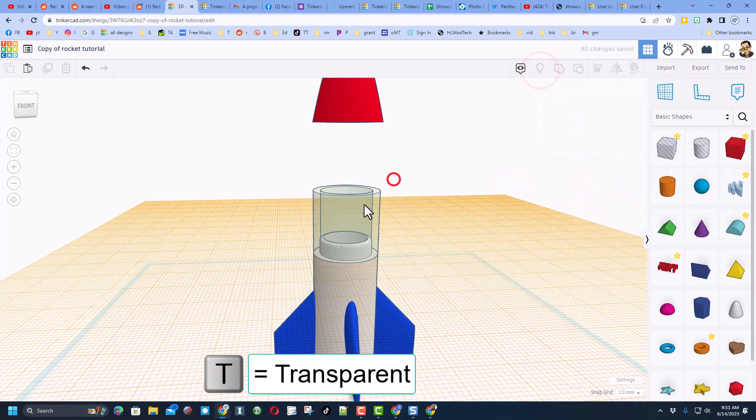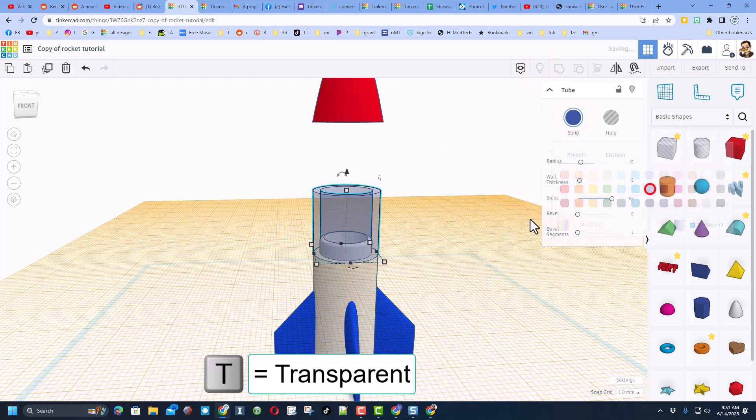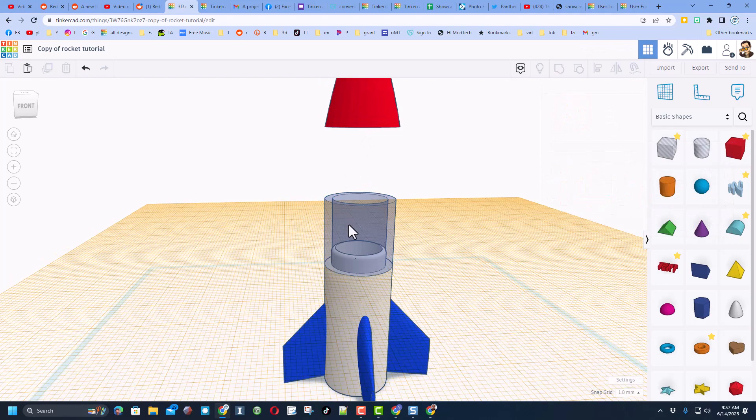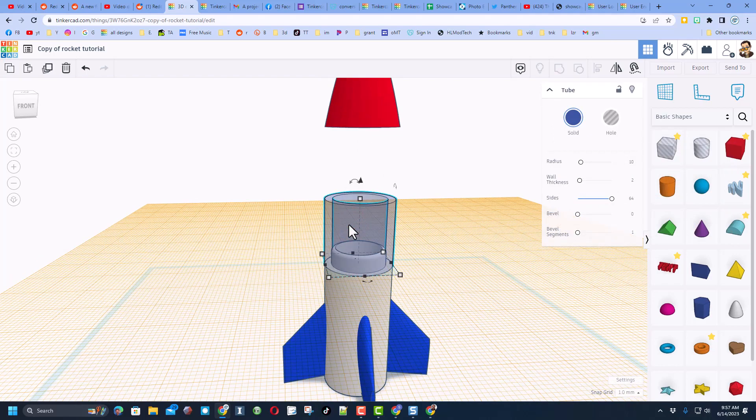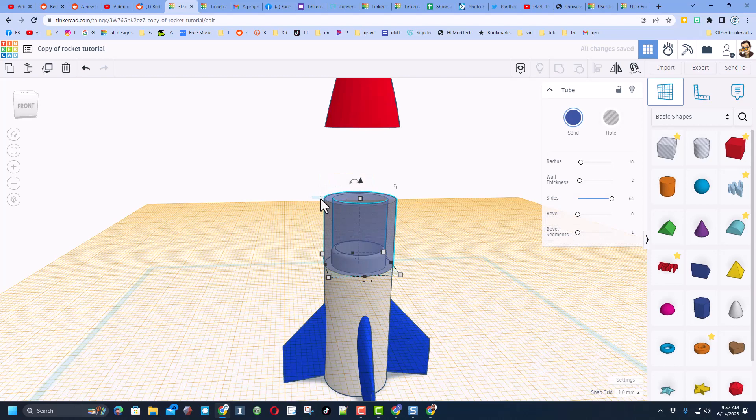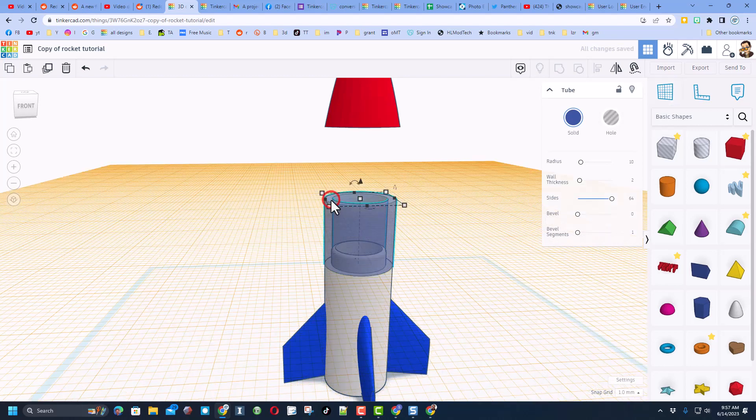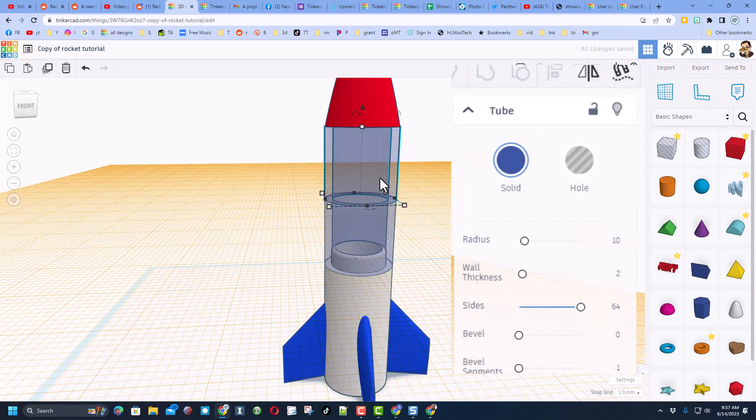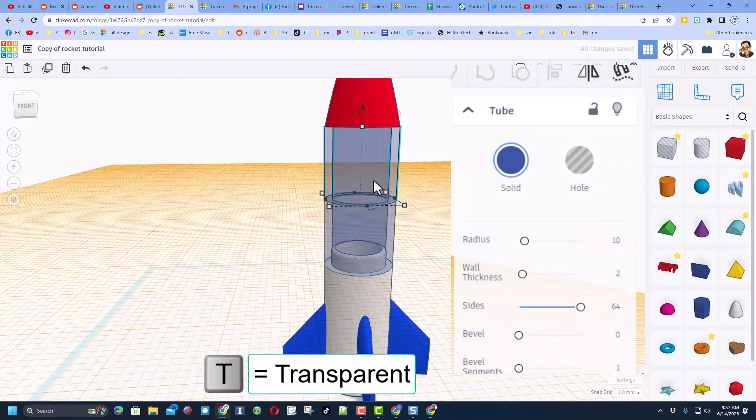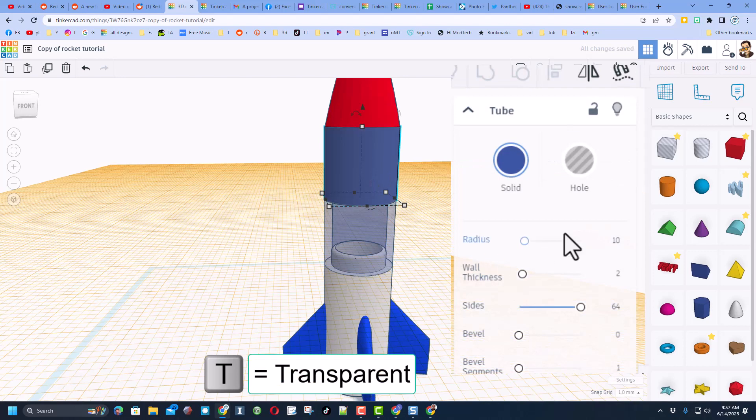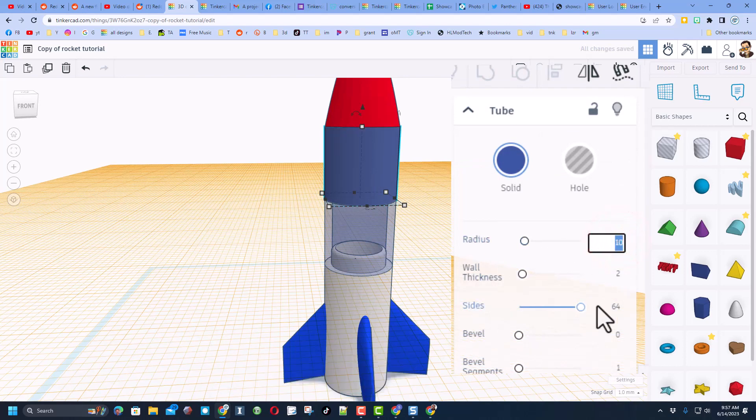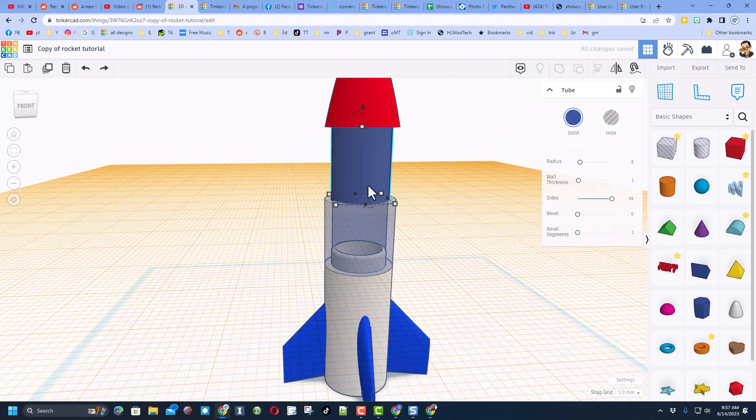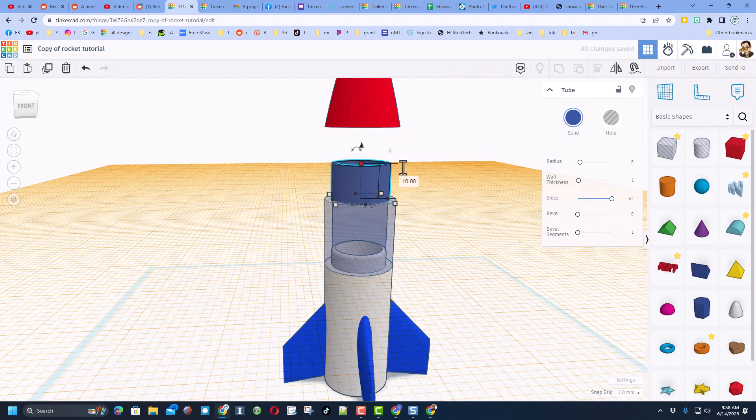Alright, so let's make the connection for the top. I'm going to do control D again. Once again I'm going to put the work plane right here and do D to drop. Let's quickly shut off transparency, change those numbers once again. I'm still going to make it 8 and I'm going to make the wall thickness 1. I'm also going to change that height to 10 and press enter.